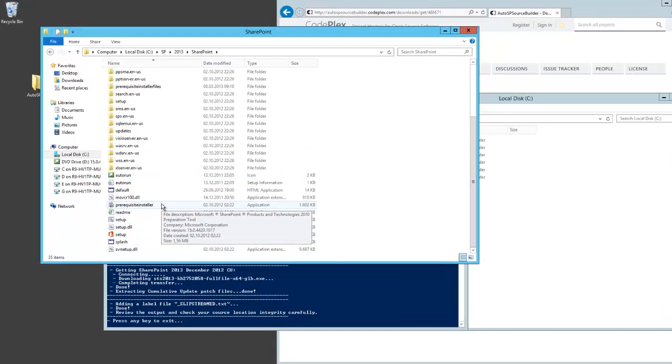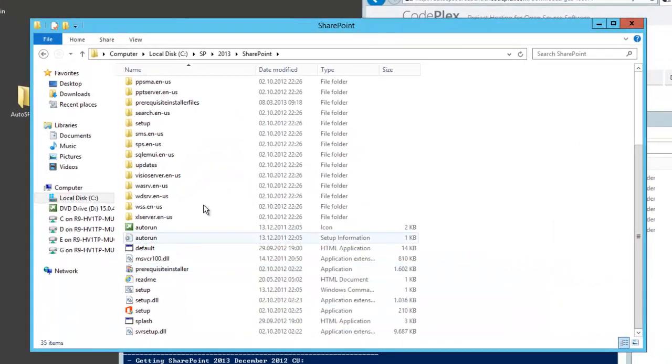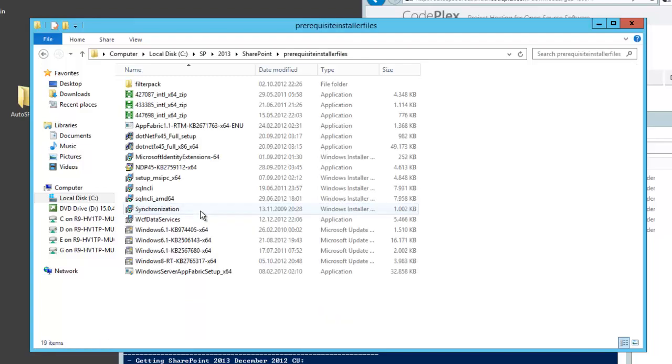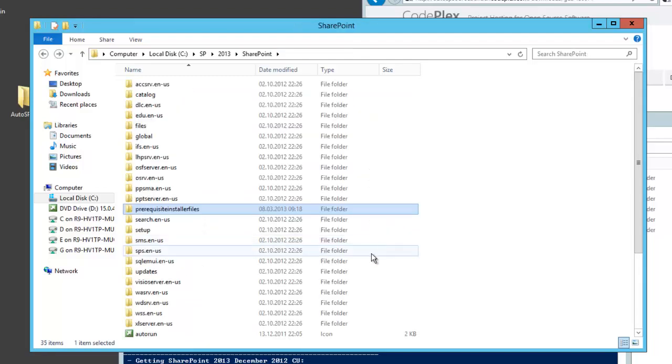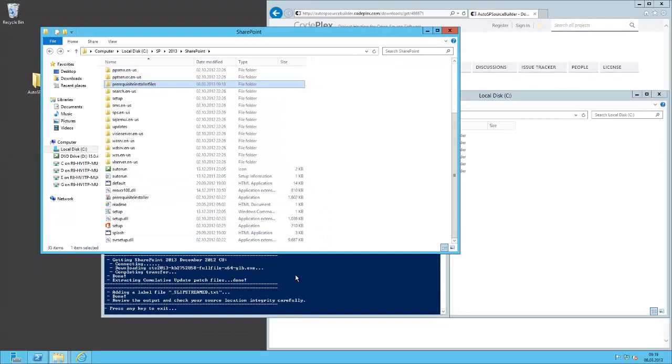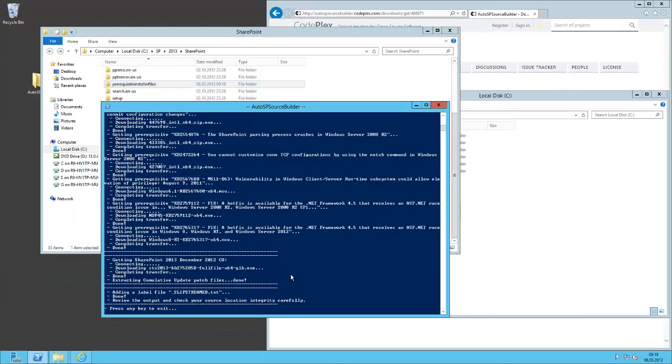And when you open the prerequisites installer files you can see all the downloaded files and the installer can use them without internet connection. Very good when you have to set up multiple servers.